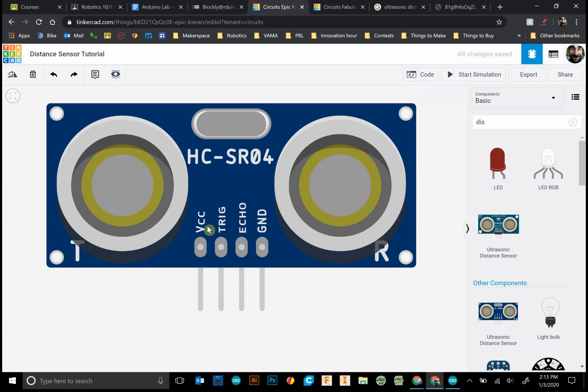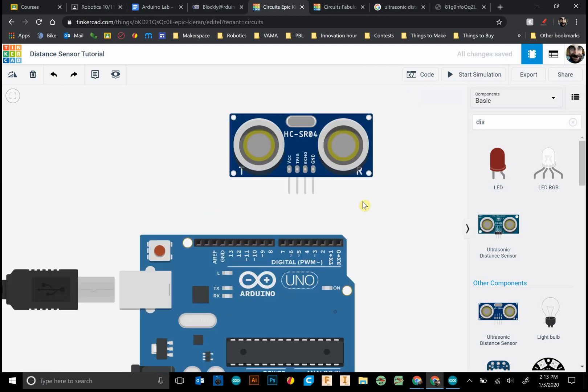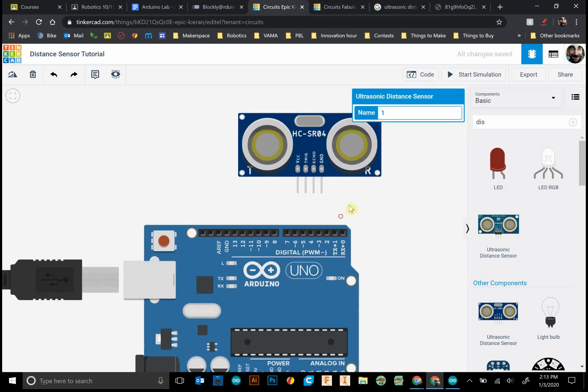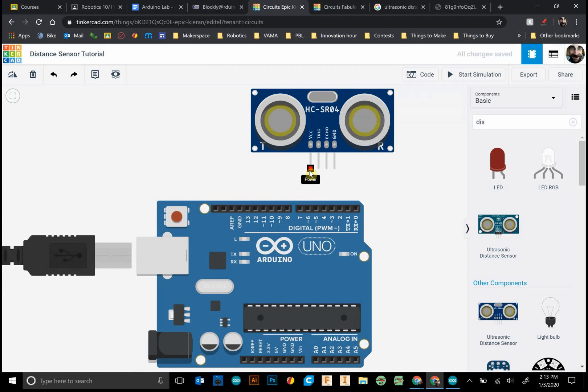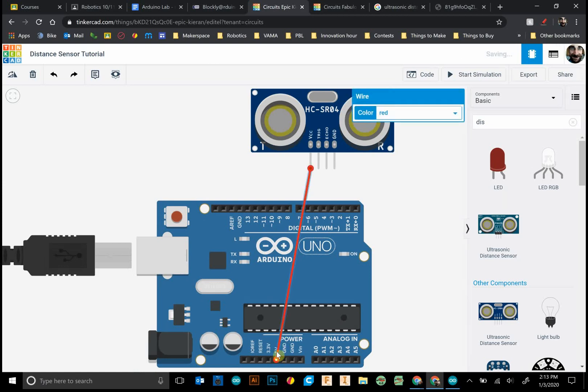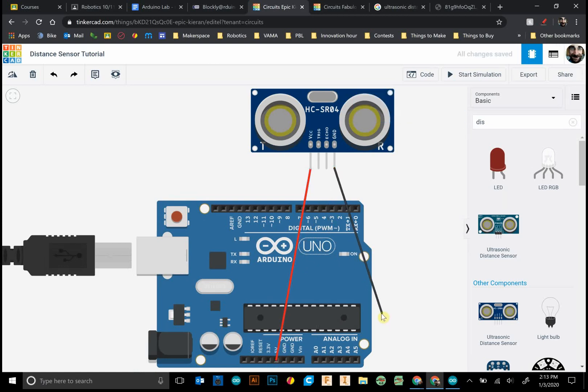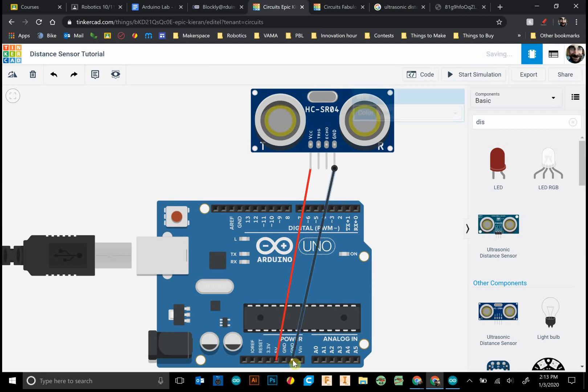We have the VCC that's for voltage, trigger, echo, and ground. So let's plug in VCC right down to five volts and color that red. We know what it does, and we'll plug this guy into ground.